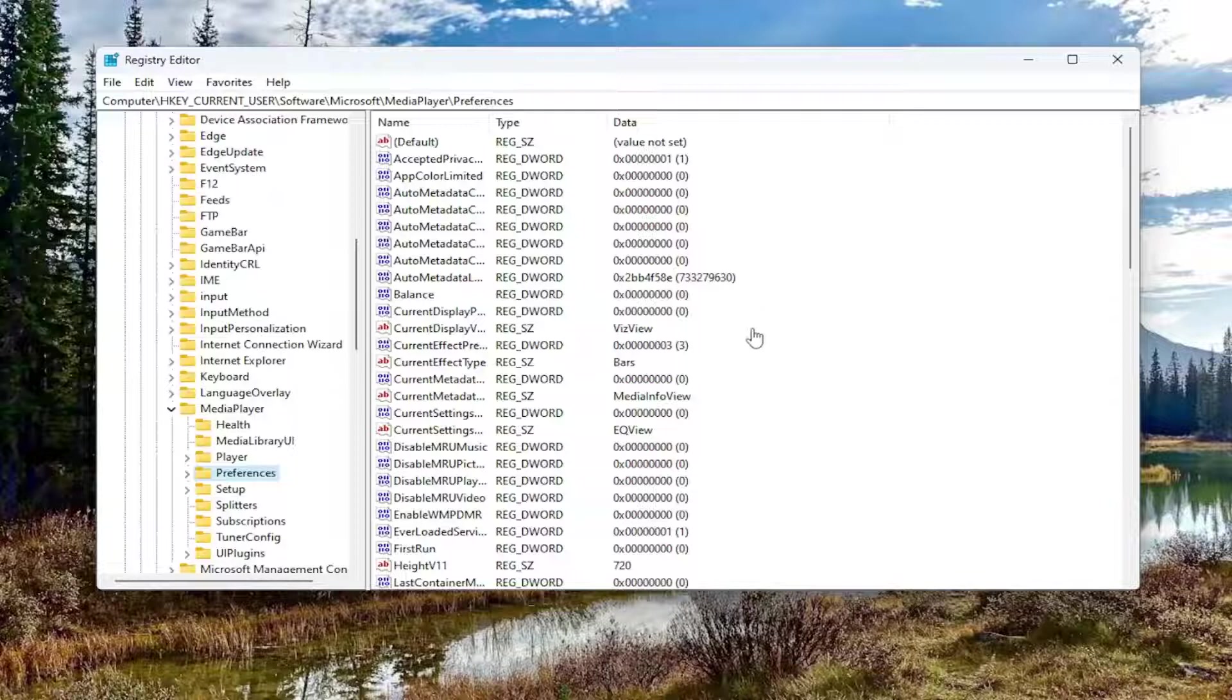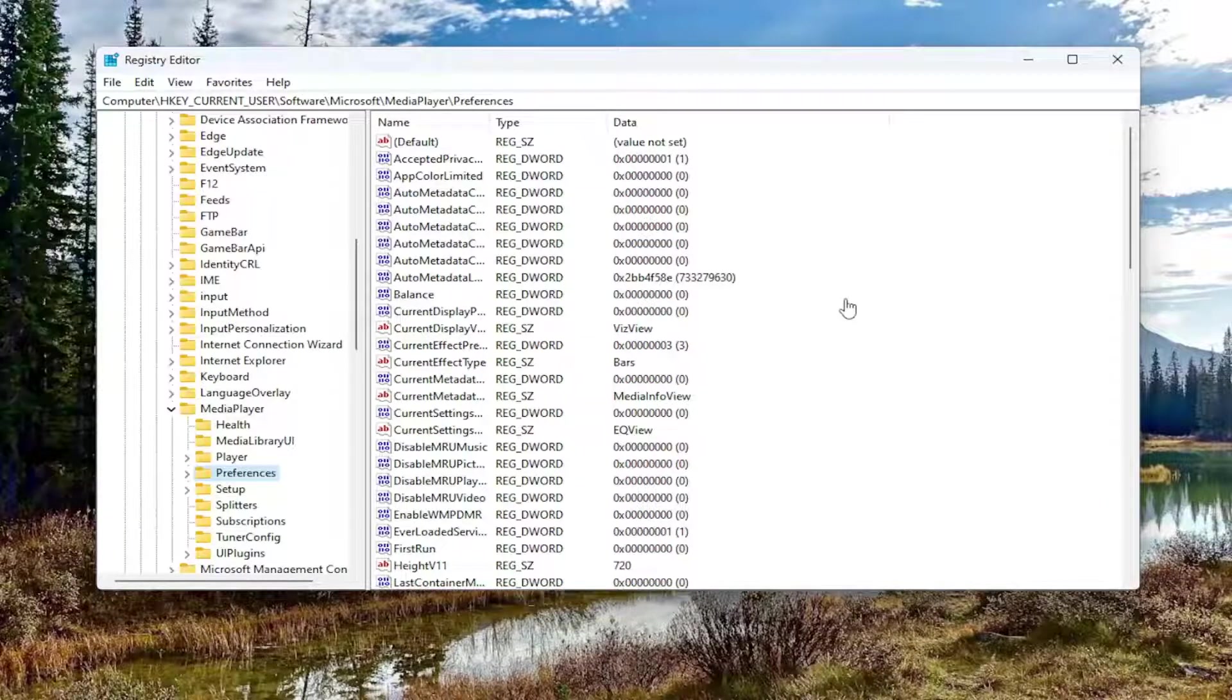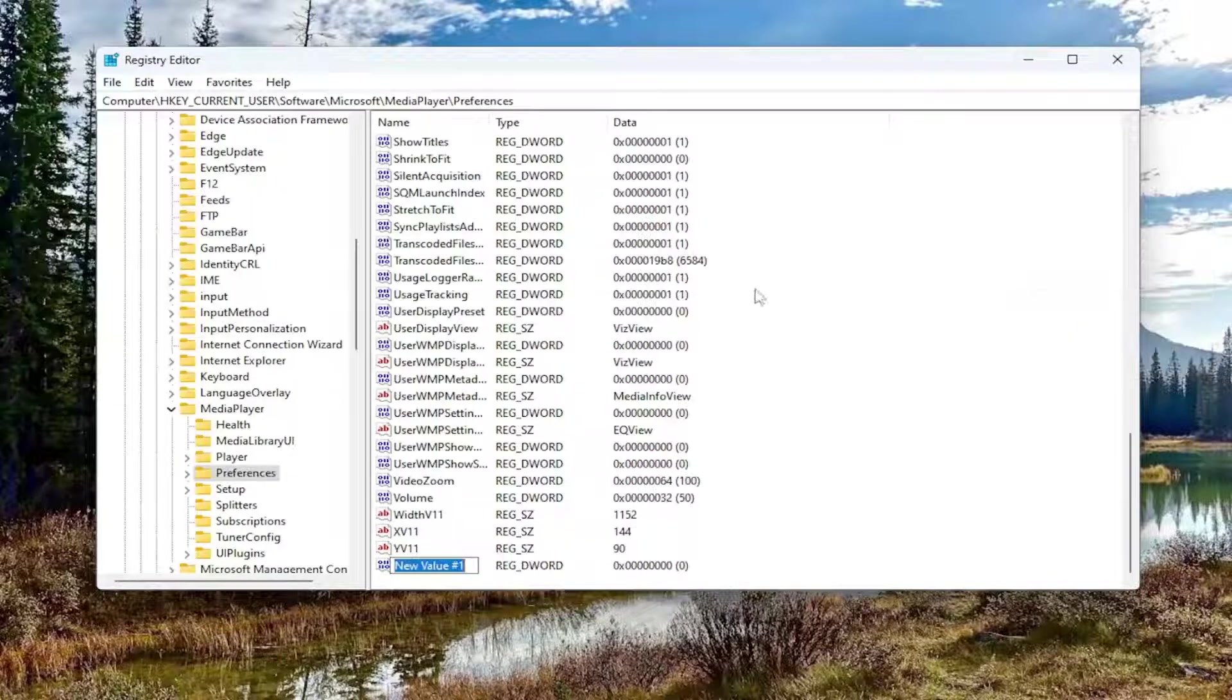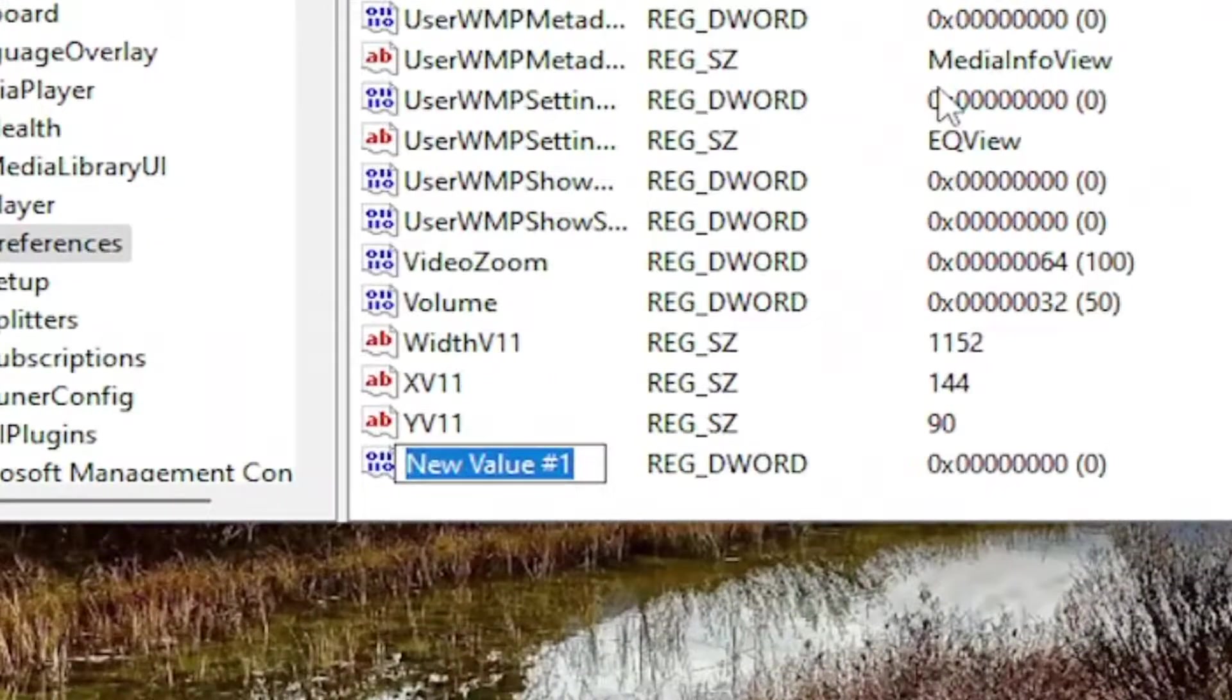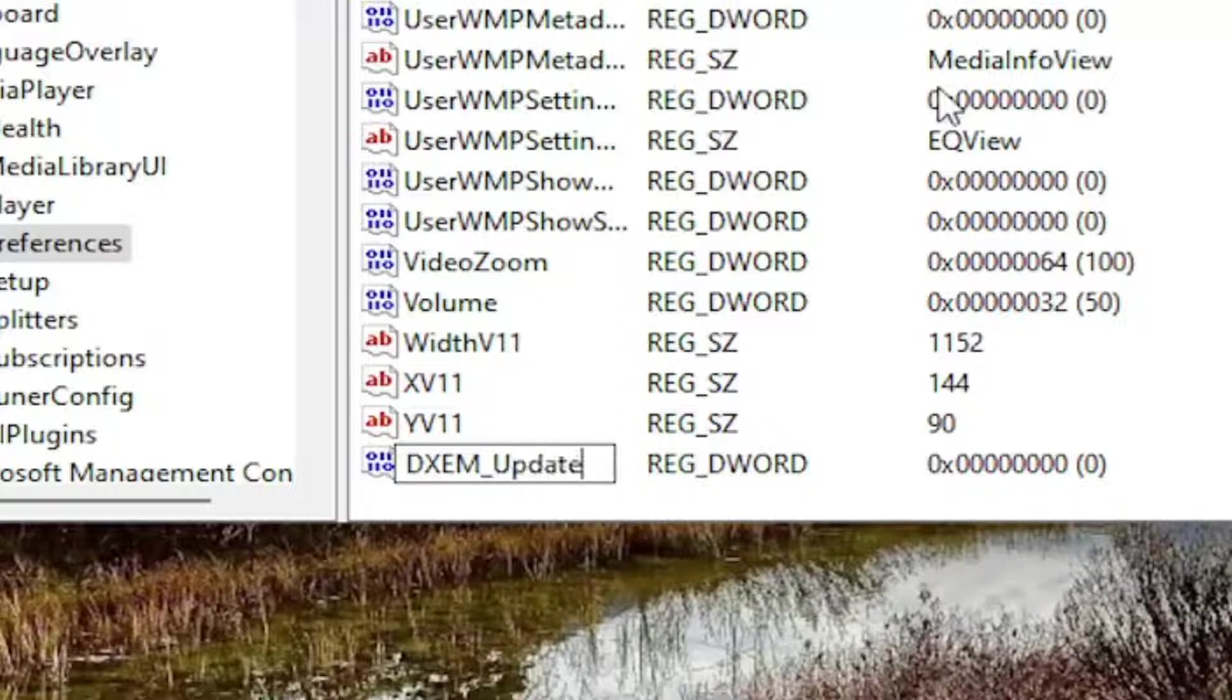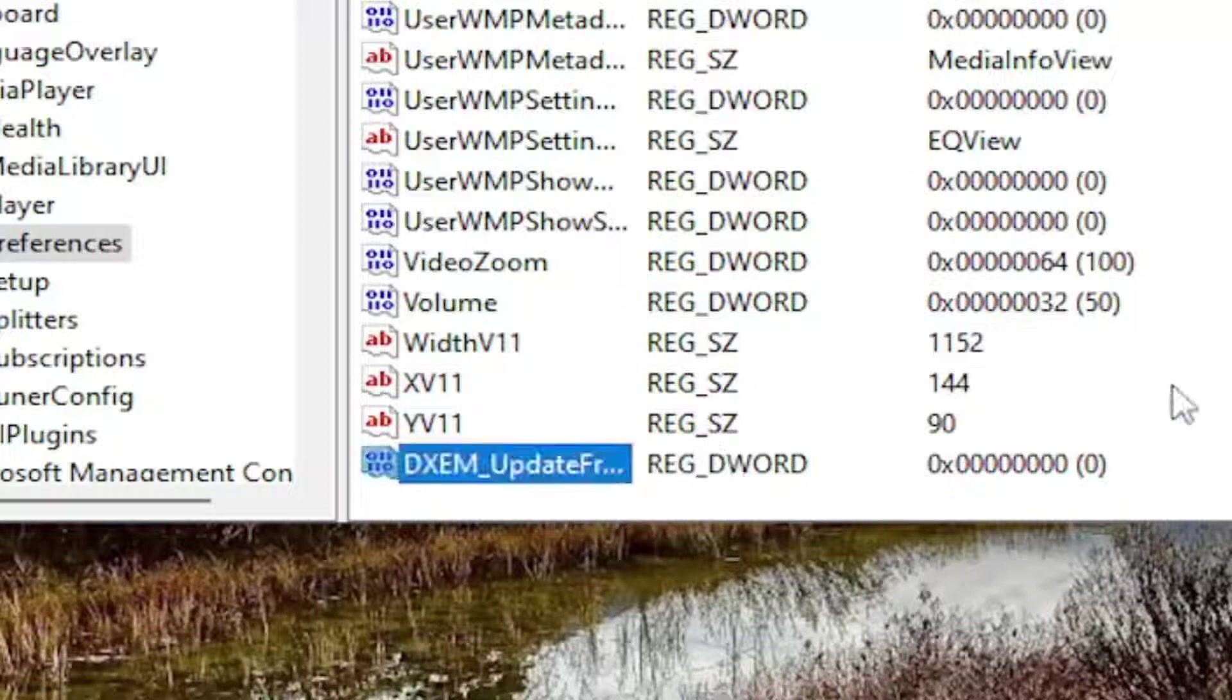Now on the right side, you want to right click in a blank area. Select New, and then you want to select DWORD 32-bit value. You want to type in exactly what you see on my screen here. I'll have it in bigger letters as well. You want to type in DXEM underscore update frequency. DXEM should be capitalized, and then the U in update and the F in frequency should also be capitalized. Hit enter.